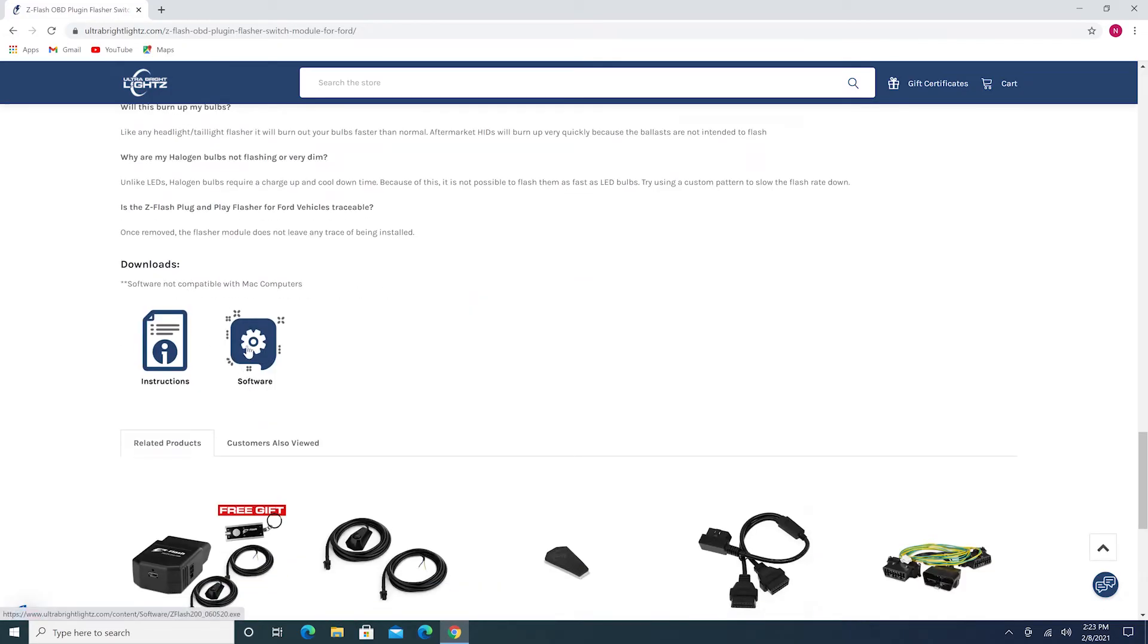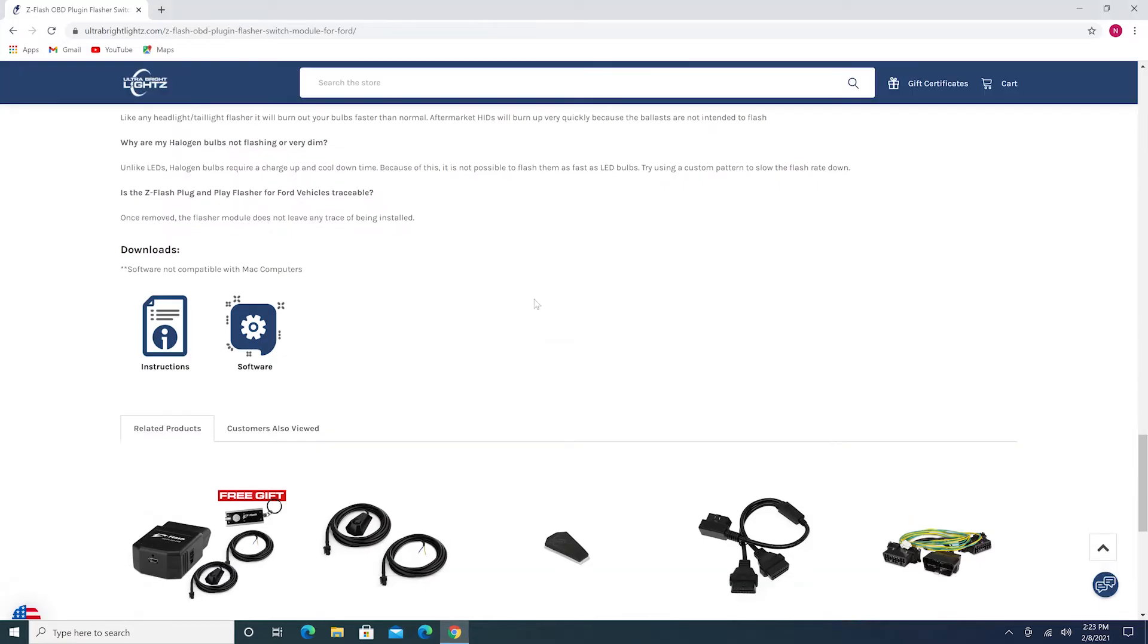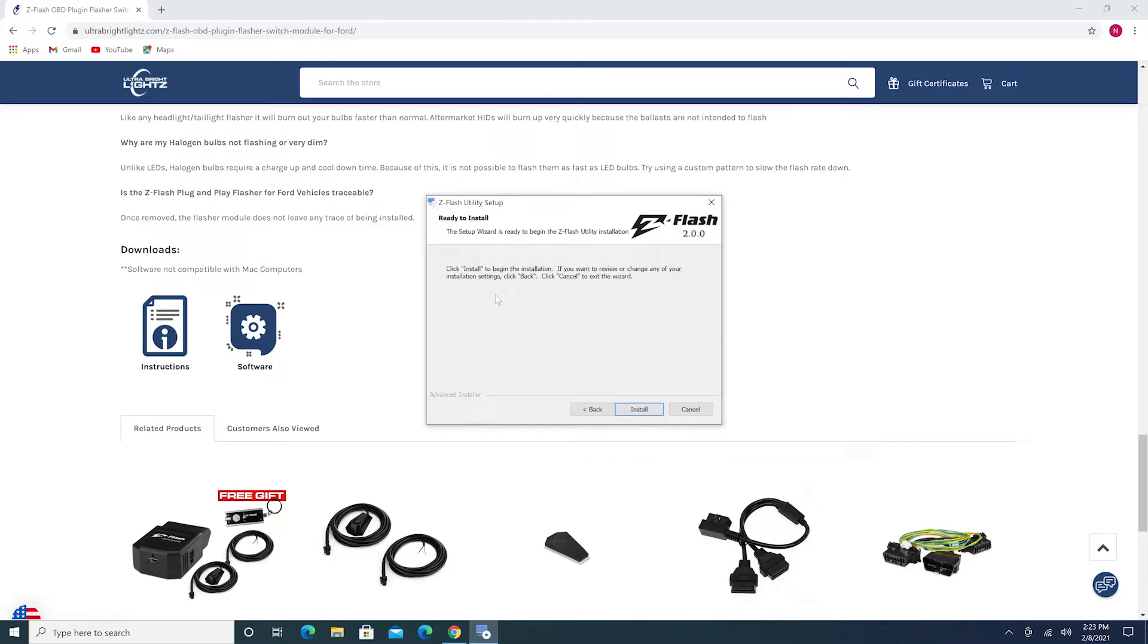Once it's downloaded, click on the file, and the ZFlash Utility Setup Wizard will pop up. Hit Next. It then asks where you want to save the file. If you want to use the folder that is automatically created, just hit Next. Finally, hit Install to begin the installation process.